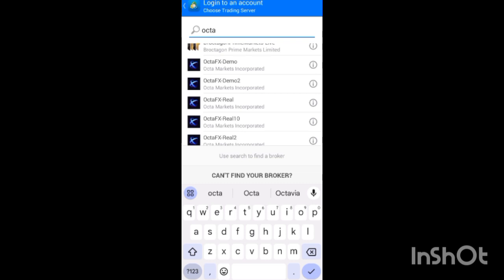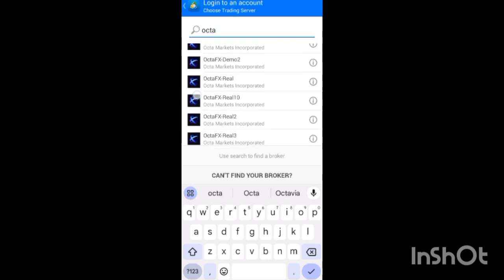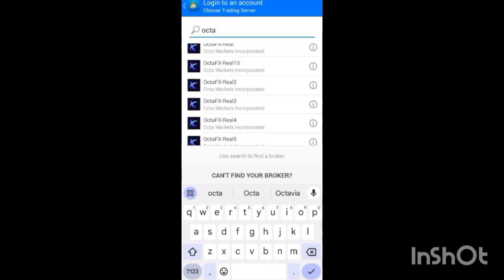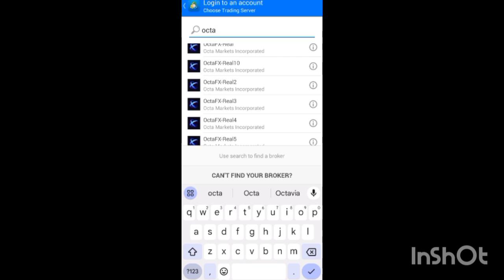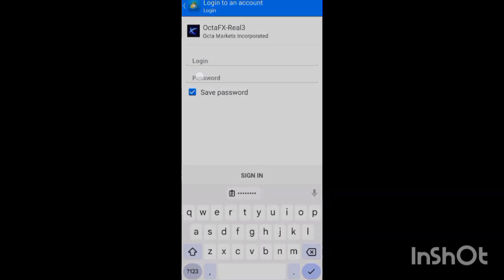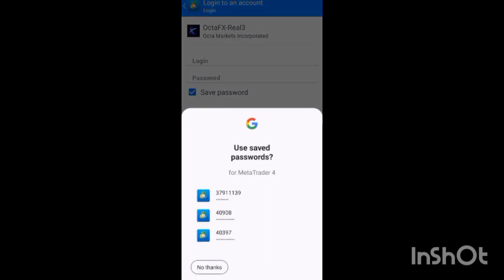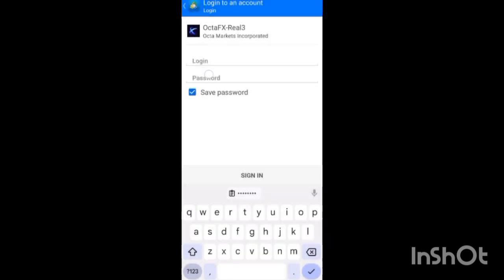In the 'Find Broker' field, search for 'OctaFX'. Remember the server I told you about — your server may be different from mine. Mine is 'OctaFX-Real'. So if your server is 'OctaFX-Real', select that. Select whichever server matches what you saw in your account list.